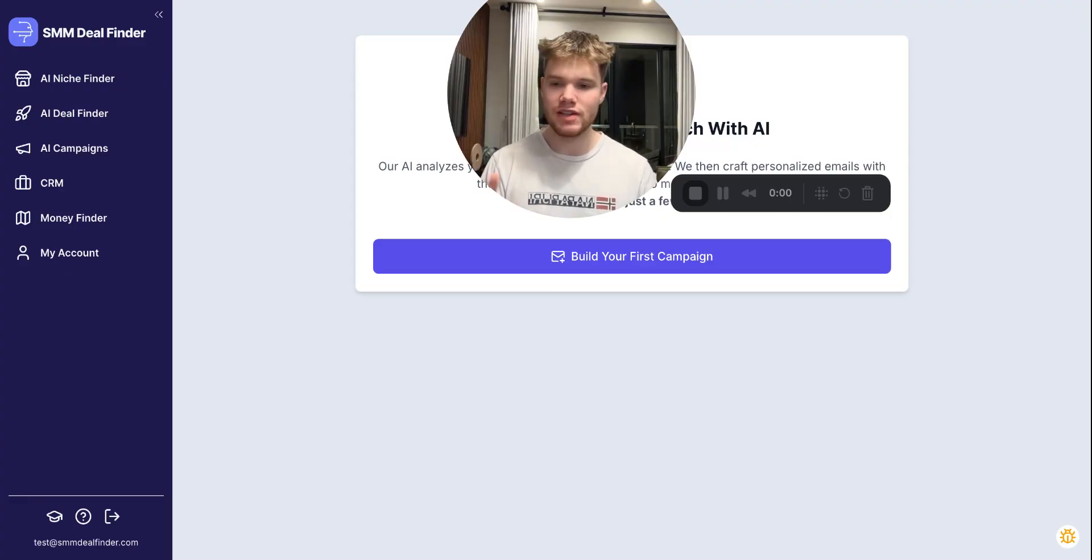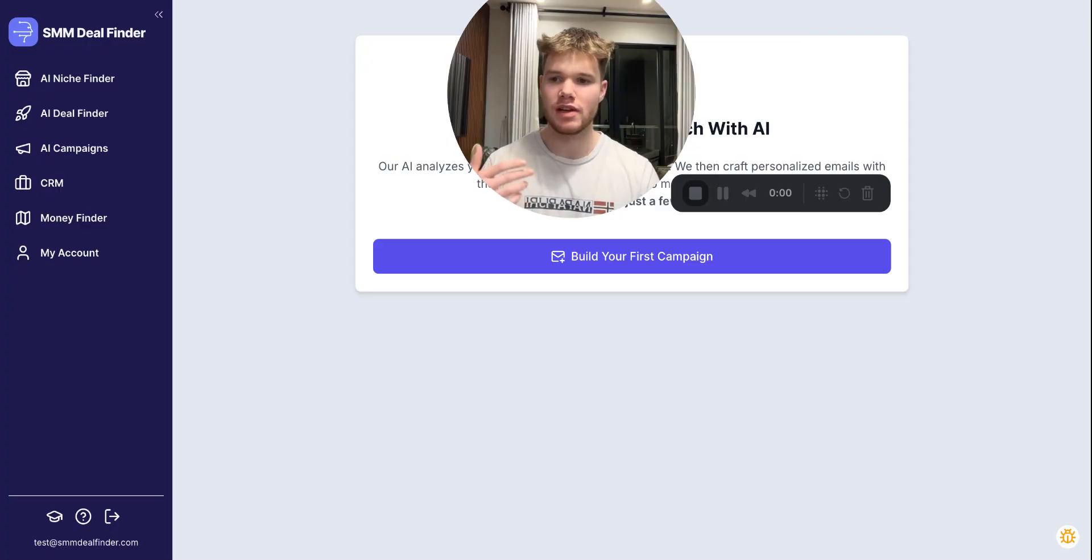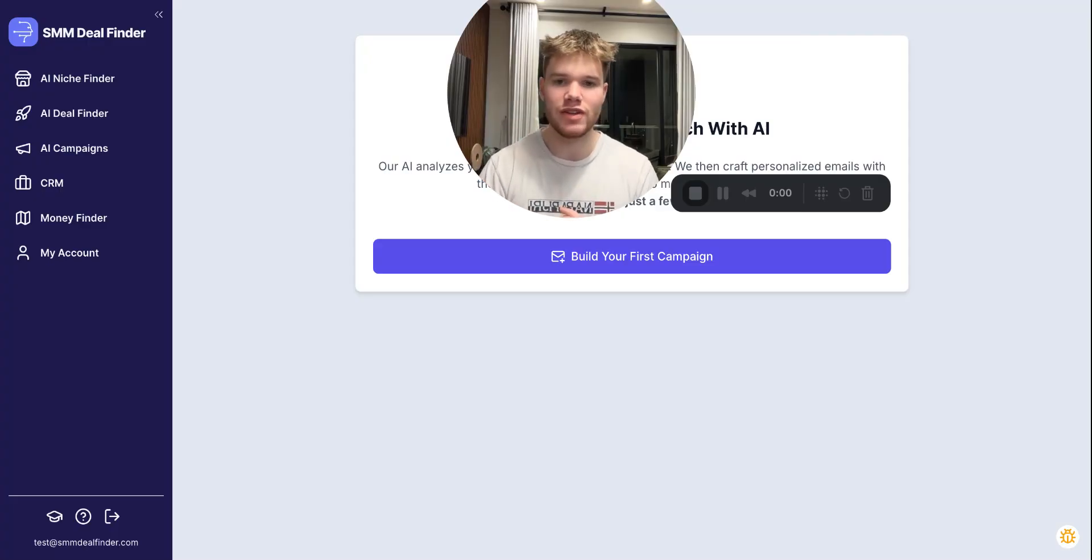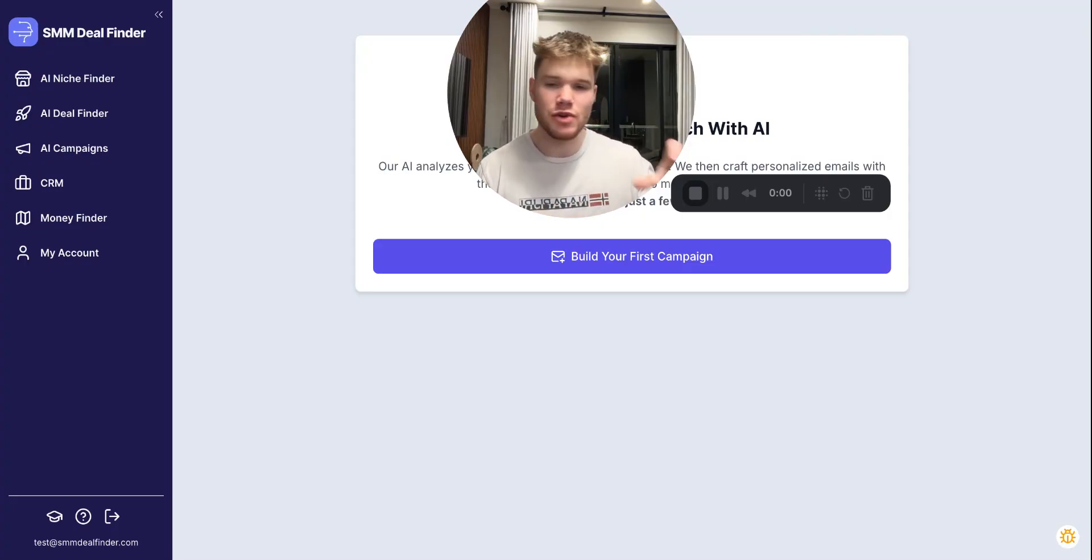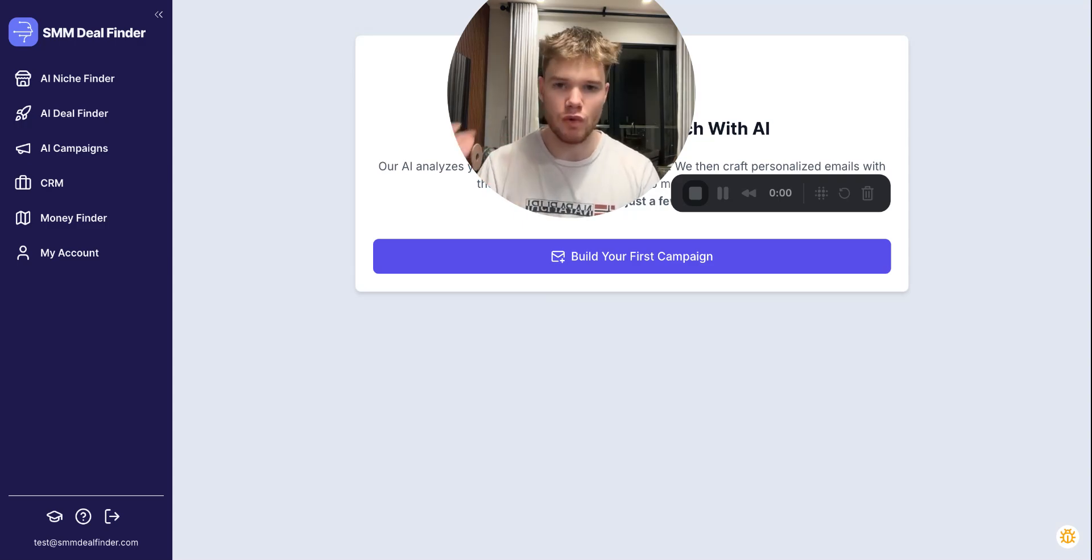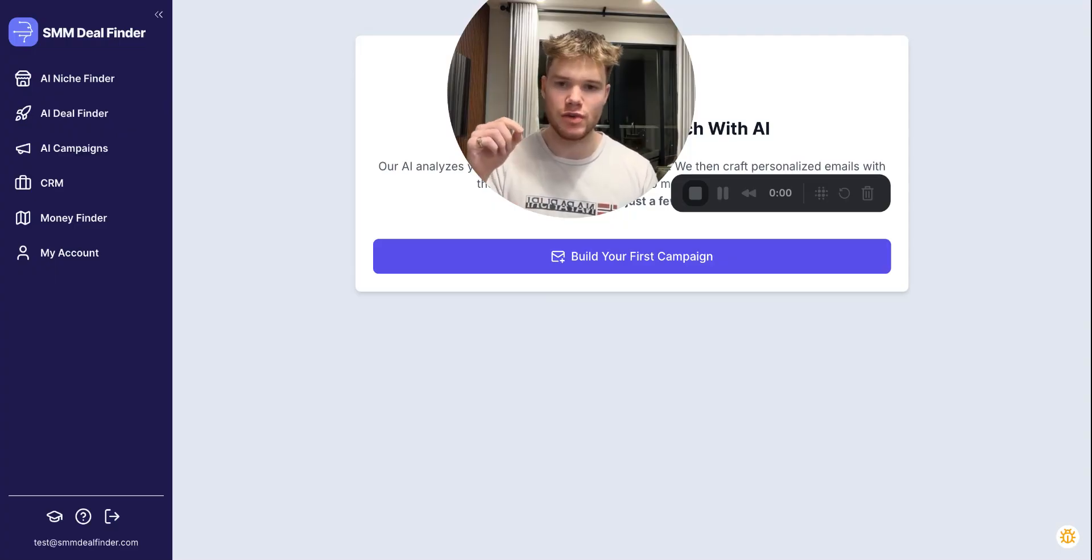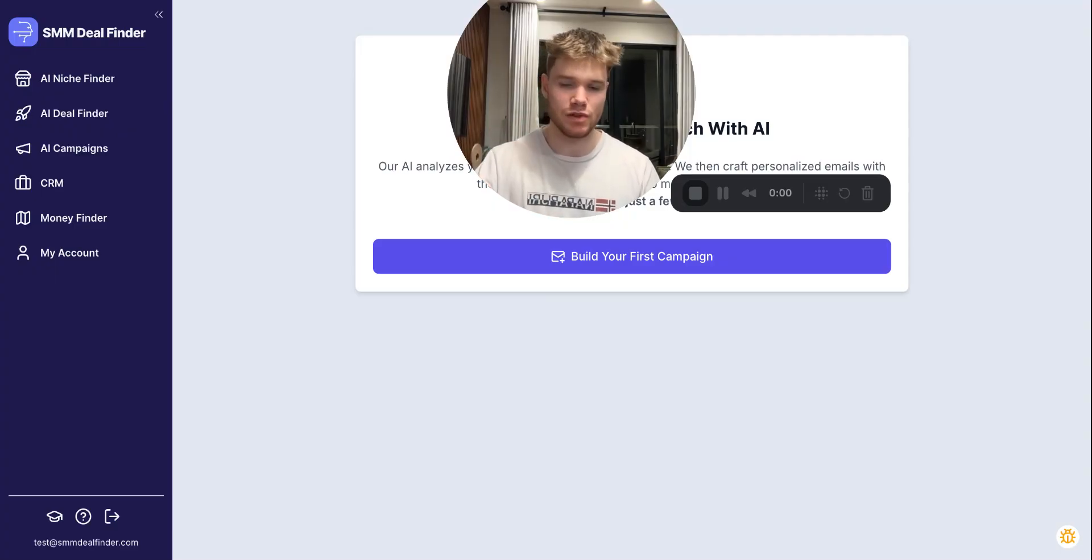So instead of you manually going in, typing in the email address and sending out your emails every single time one by one, you can actually use this platform to send fully AI personalized emails that are going to be specific to that business you're reaching out to every single time. You can do this all through the platform. This video is going to show you how to connect your email address to SMM Deal Finder so that we can send emails on your behalf.